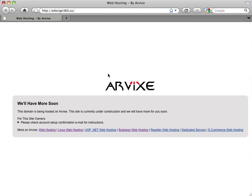And I'm going to put in the domain eDesign360.us and I hit enter. And if the domain is successfully resolving and your main DNS server for your access provider has been updated so that it knows where to go, then instead of an error message, you're actually going to get a landing page.